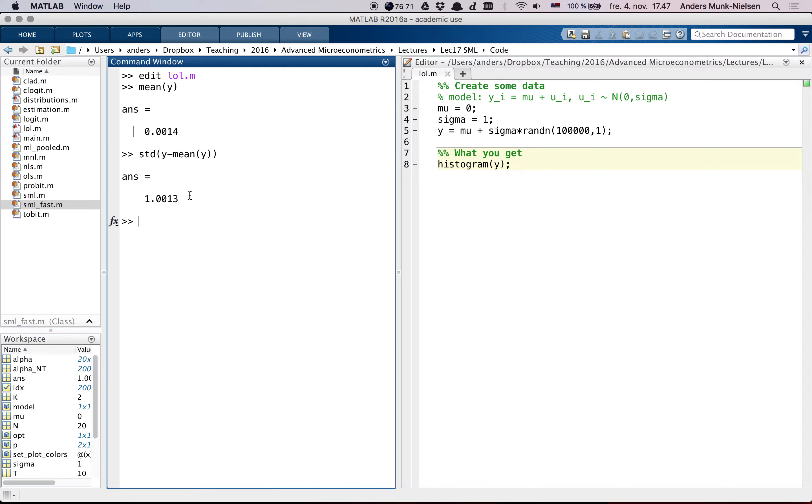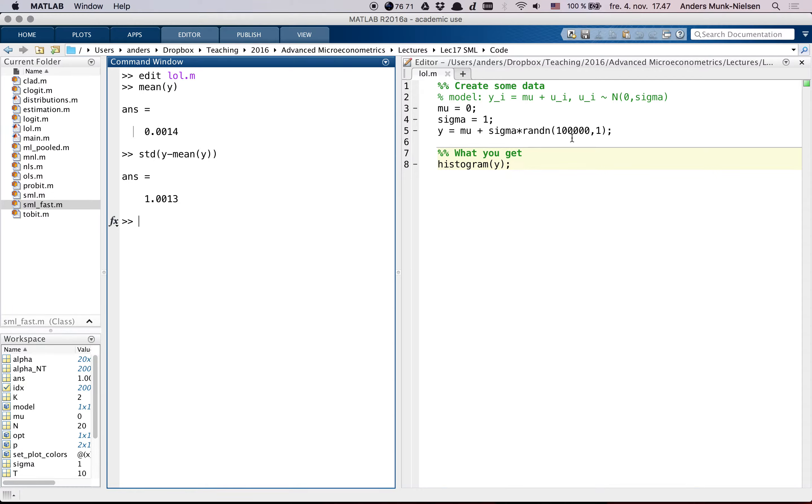And the question of identification is, if this had been infinite, I'd given you an infinite amount of data, would you have been able to back that out? And yes, that's possible here.